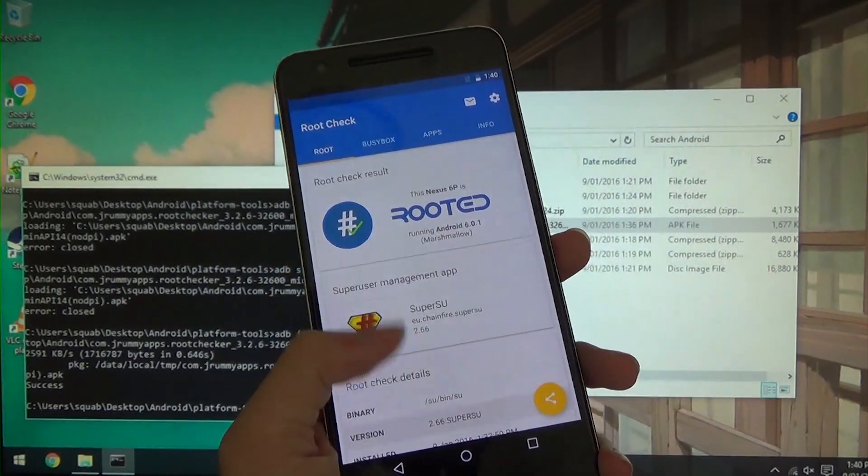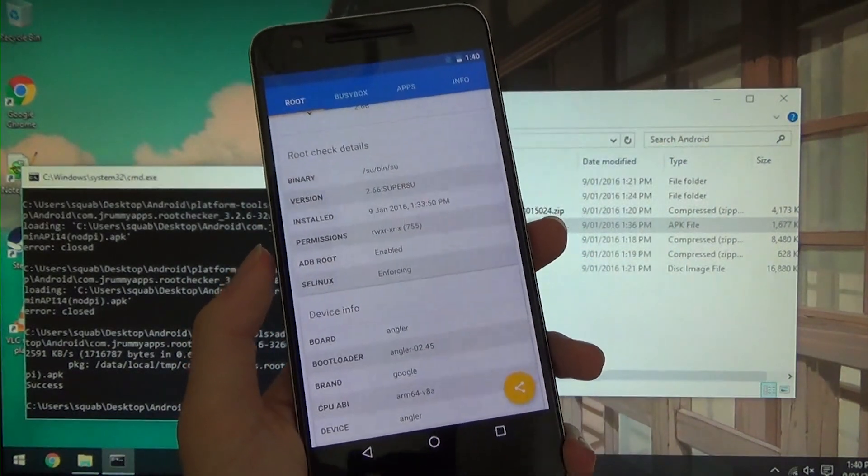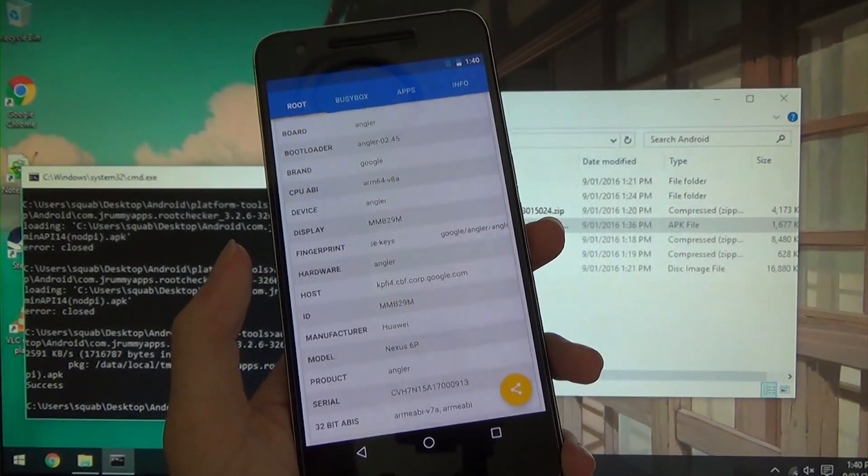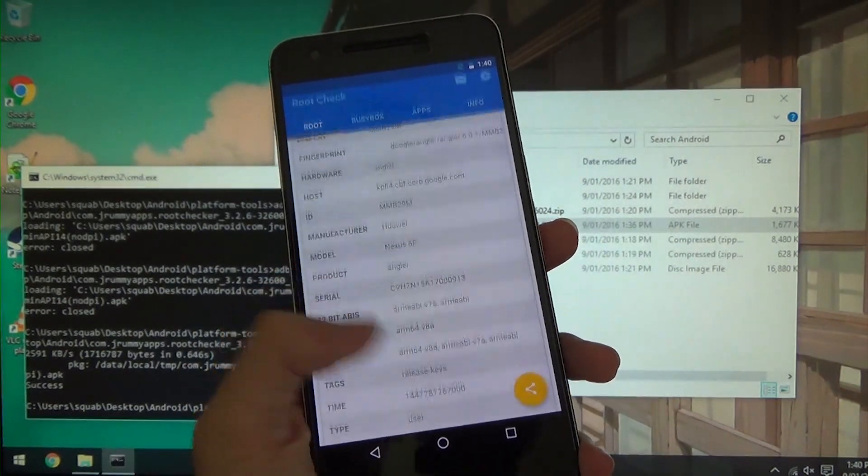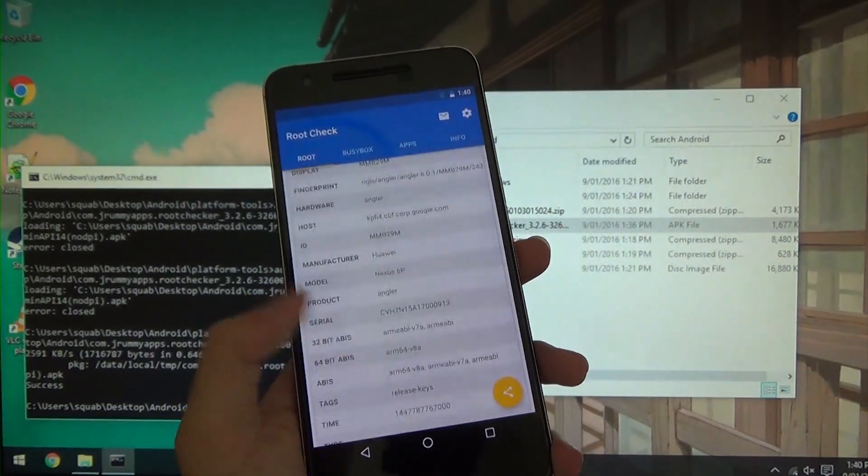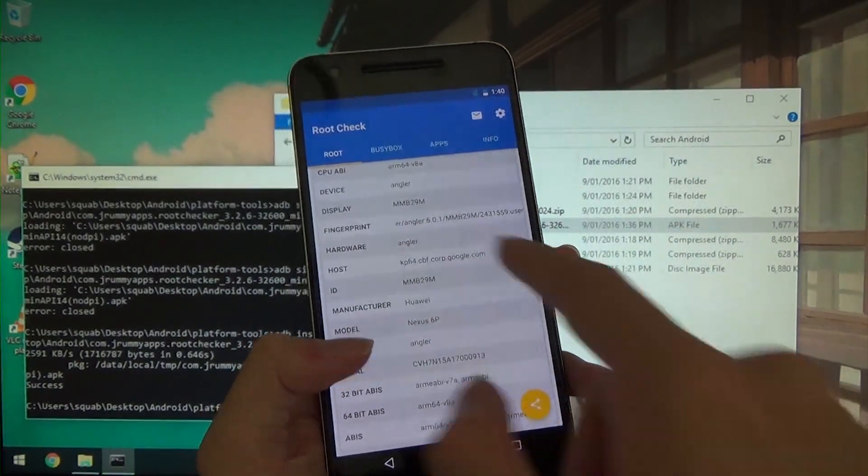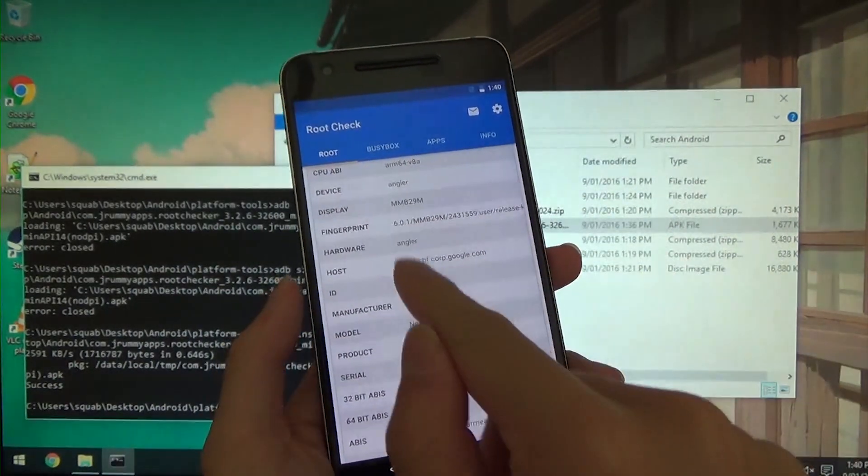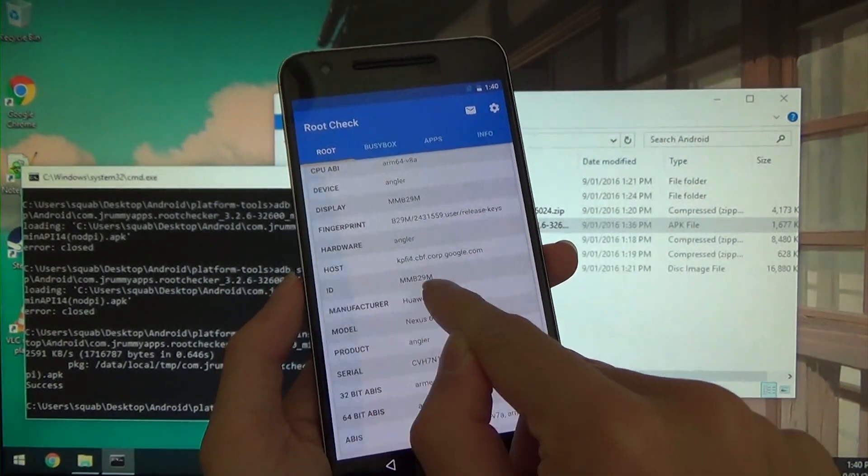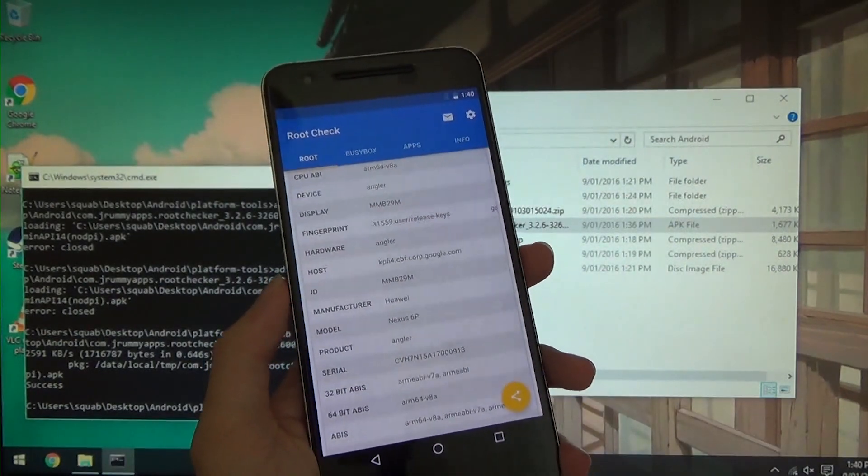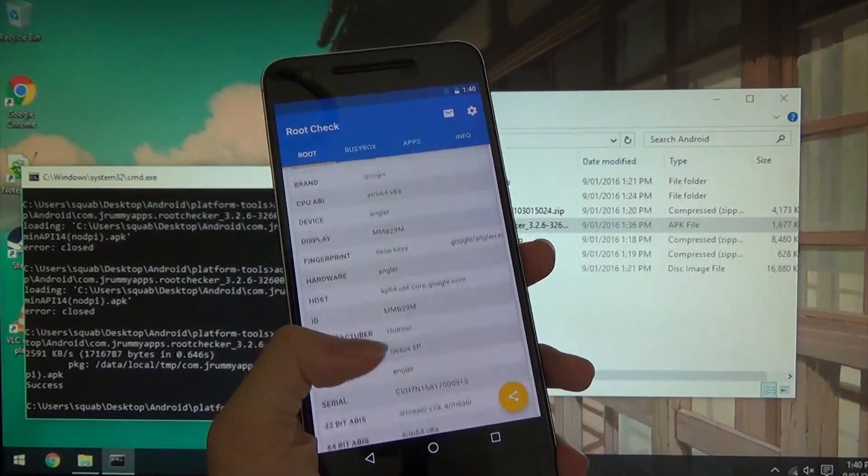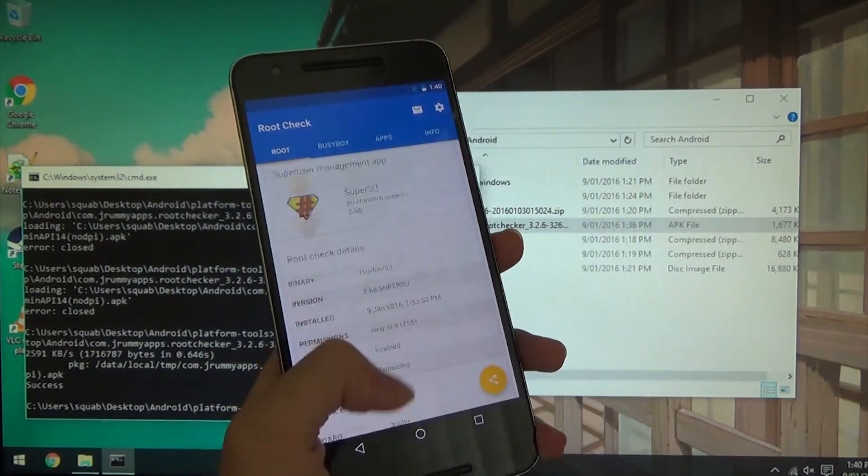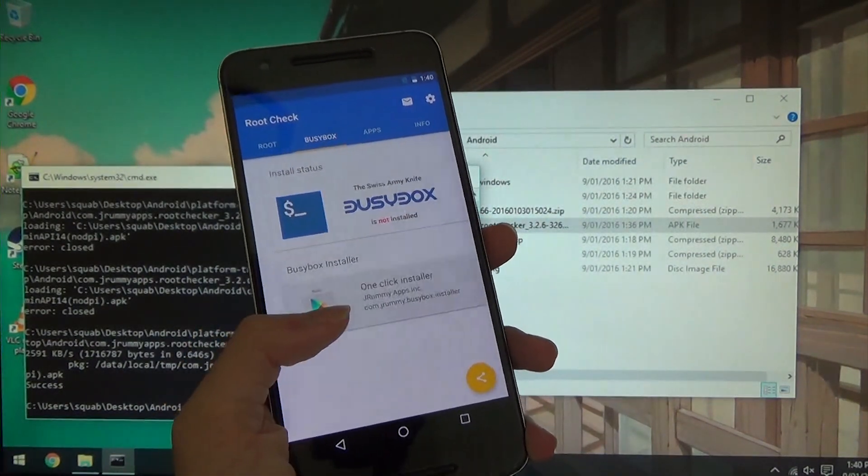And of course this is Android 6.01. Our fingerprint 6.01 and we also have the build number which is the MMB29M which of course is 6.01. And I did show you at the beginning anyway.